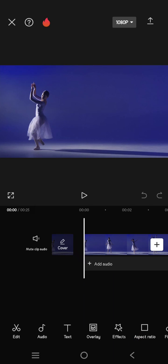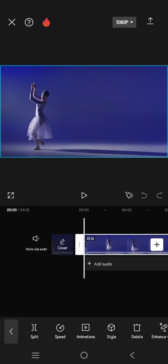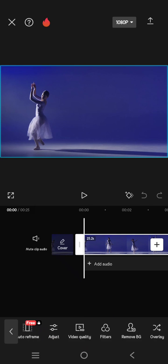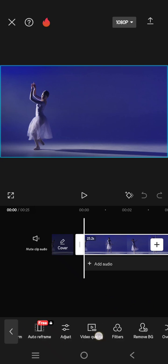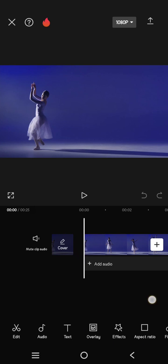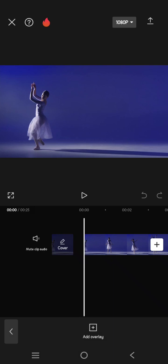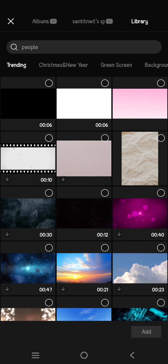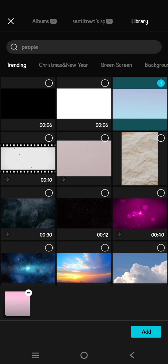So what I need to do is add the overlay first. Click on overlay, add overlay, and then here I'm going to just add an overlay from the CapCut library. For example, I'm going to add this.